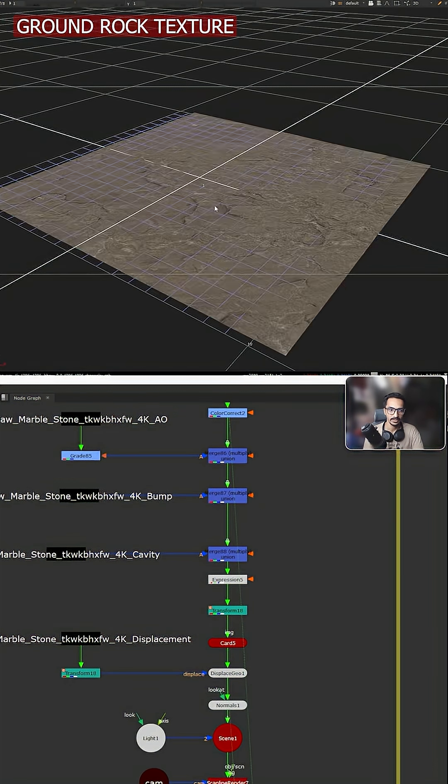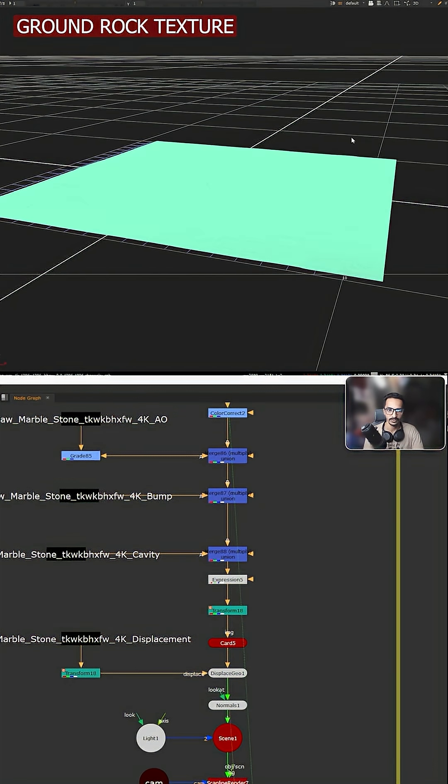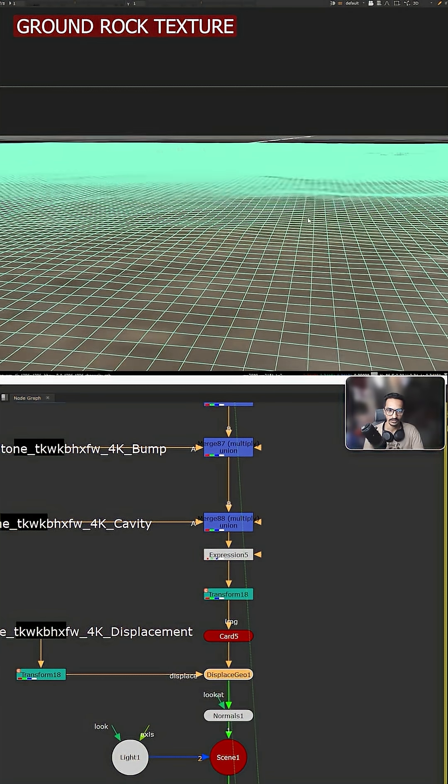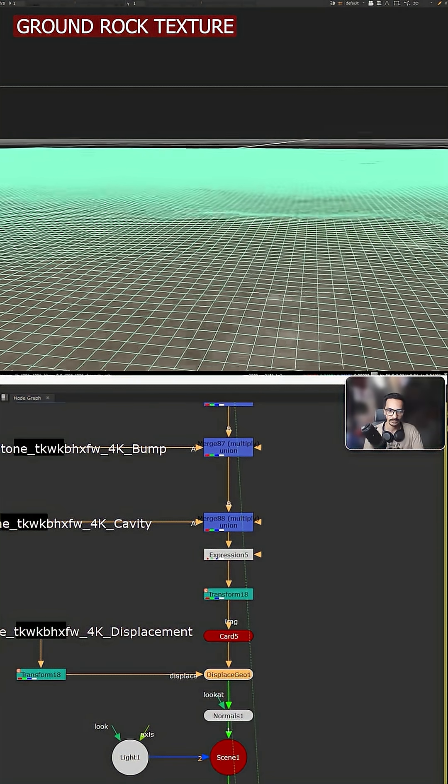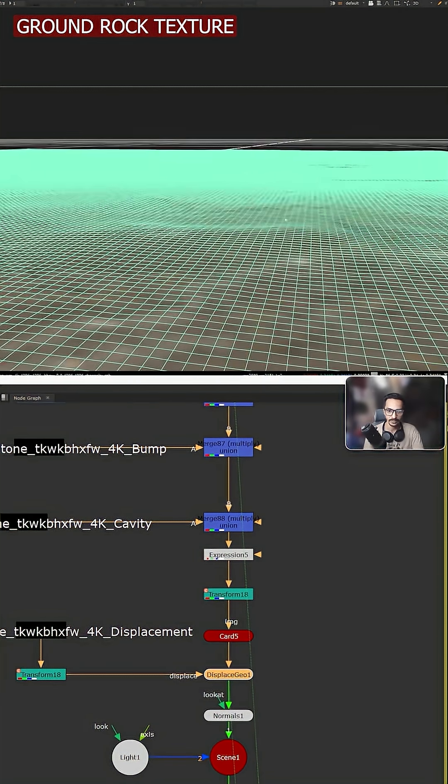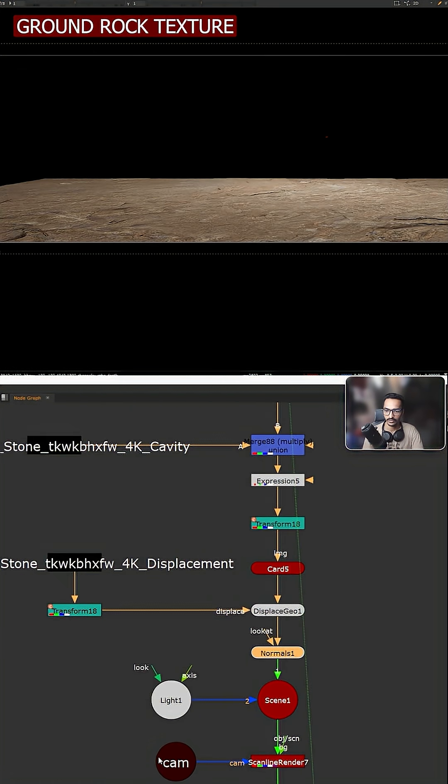So if I view this geo, now it is displaced. I view this one so you can see the surface is up and down a little bit. So that is exactly what we need.